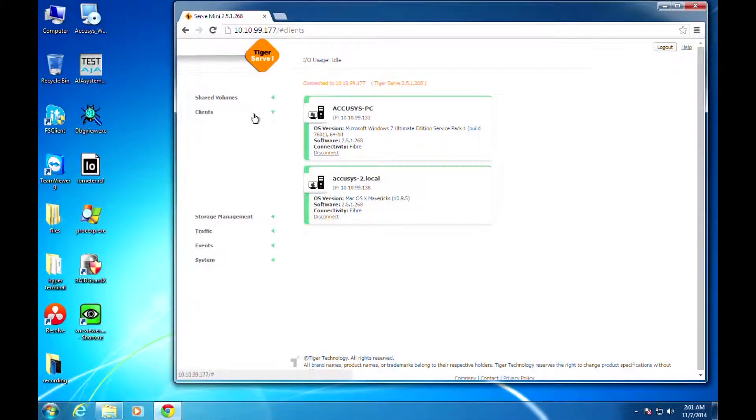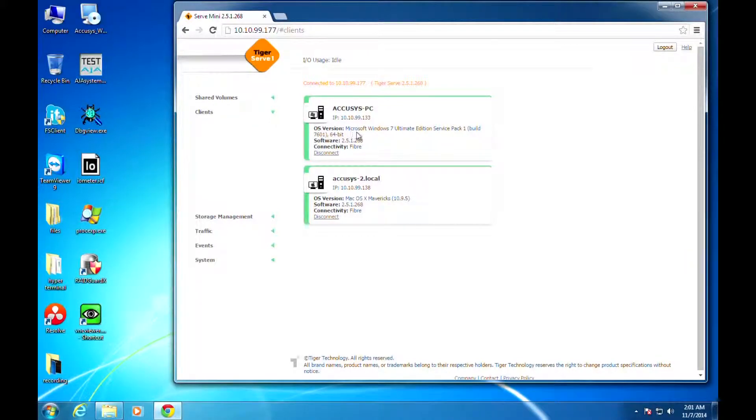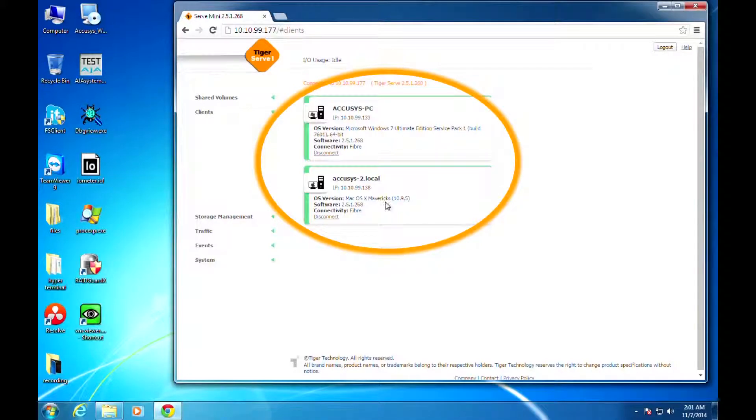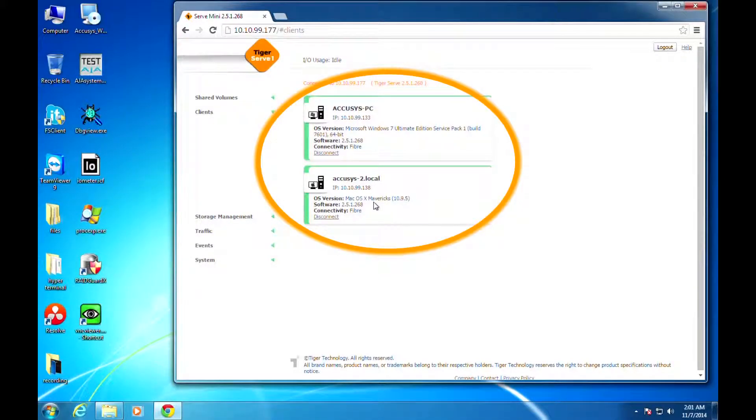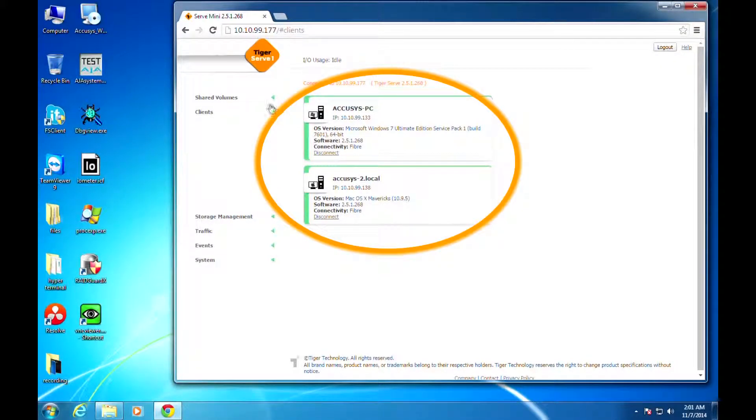Here we are at the same environment we had set up earlier. In the client column, you'll see a Mac OS version 10.9.5 and a Microsoft Windows 7.